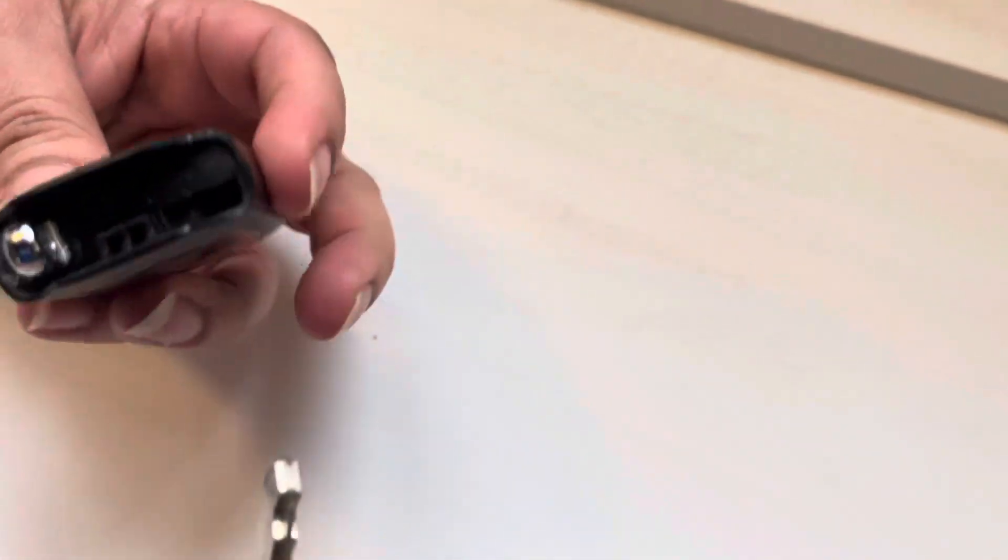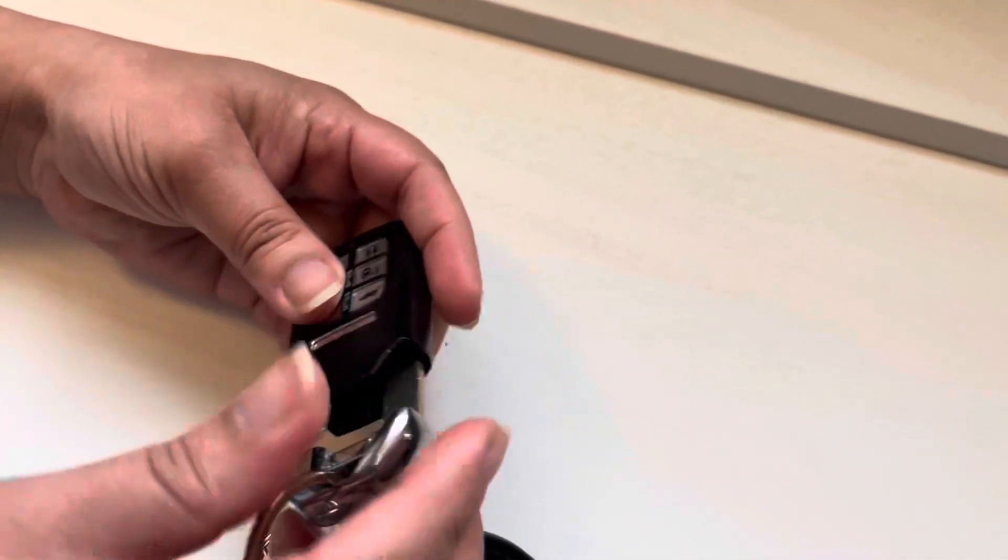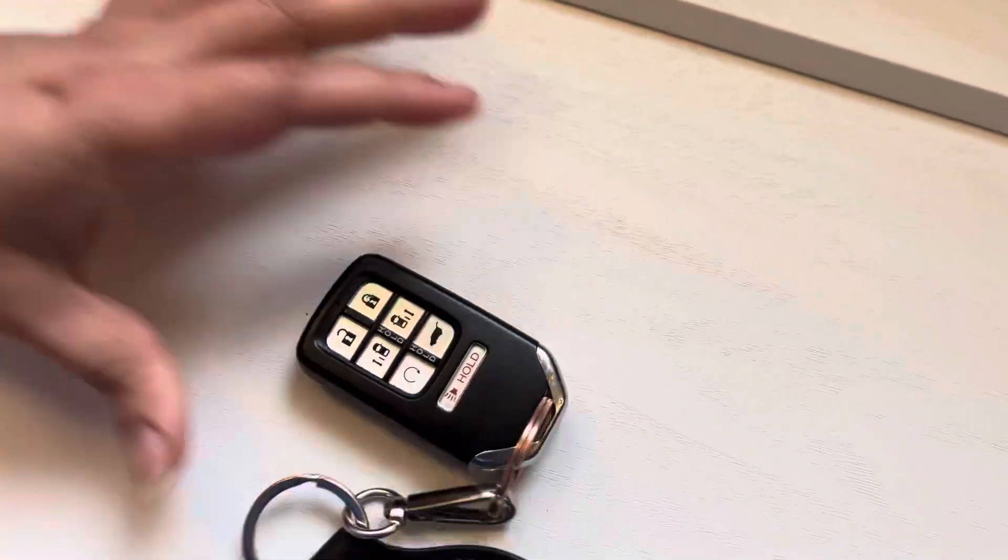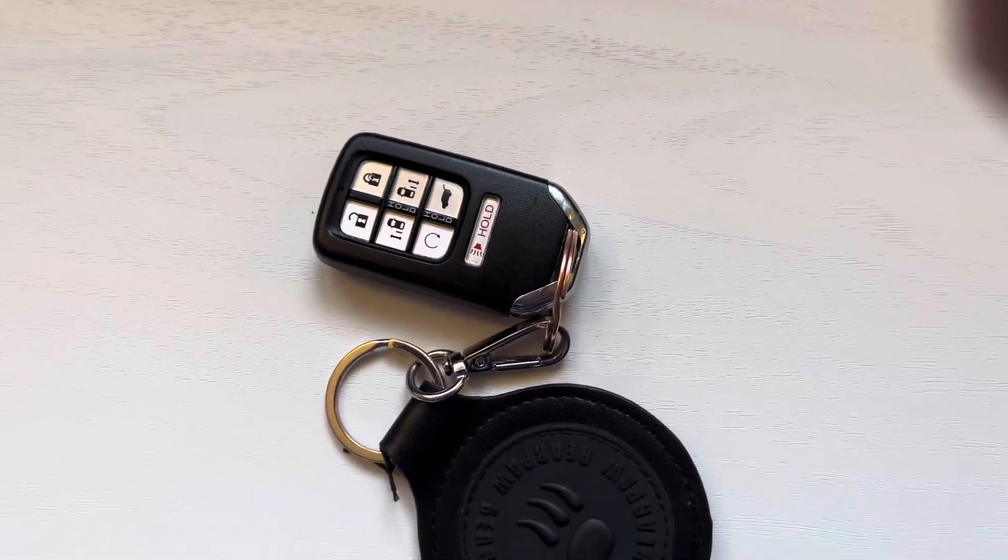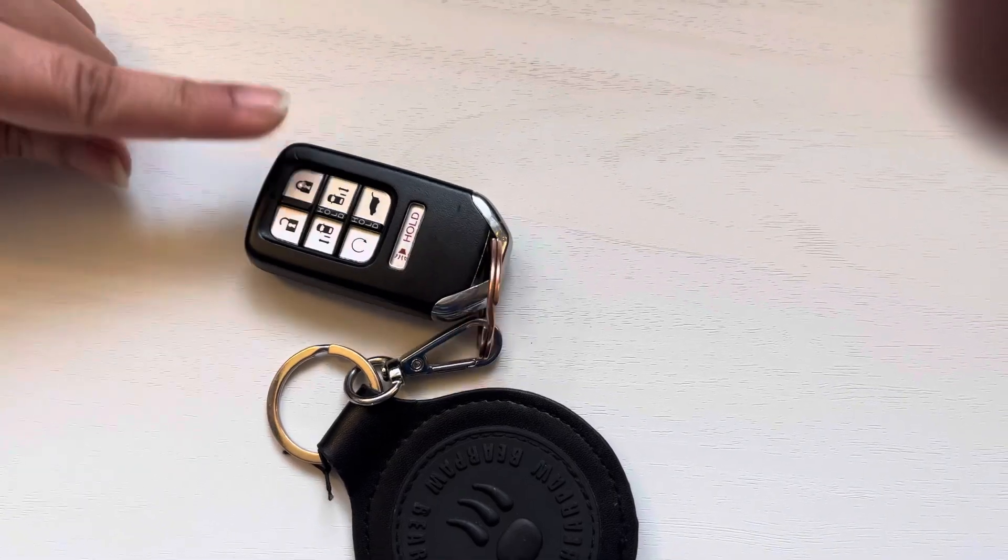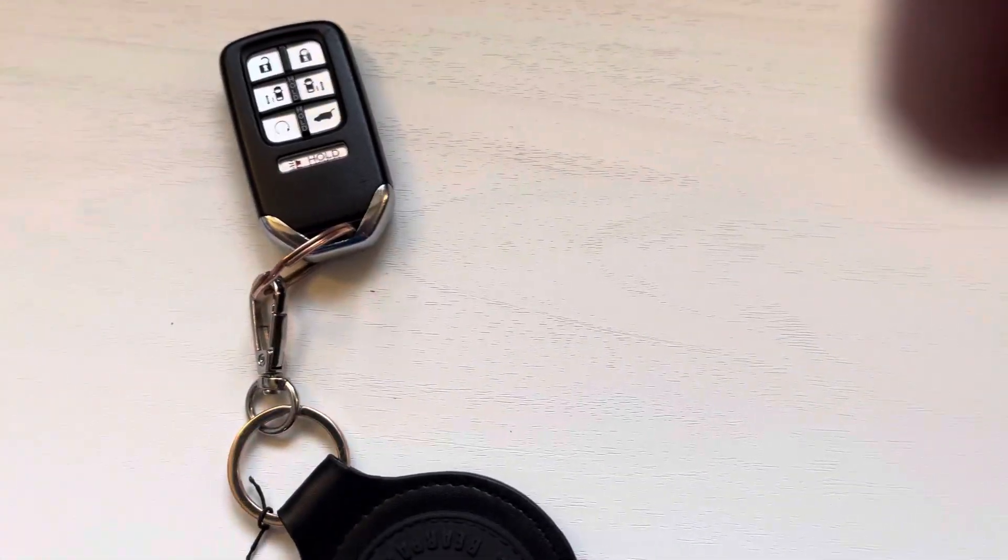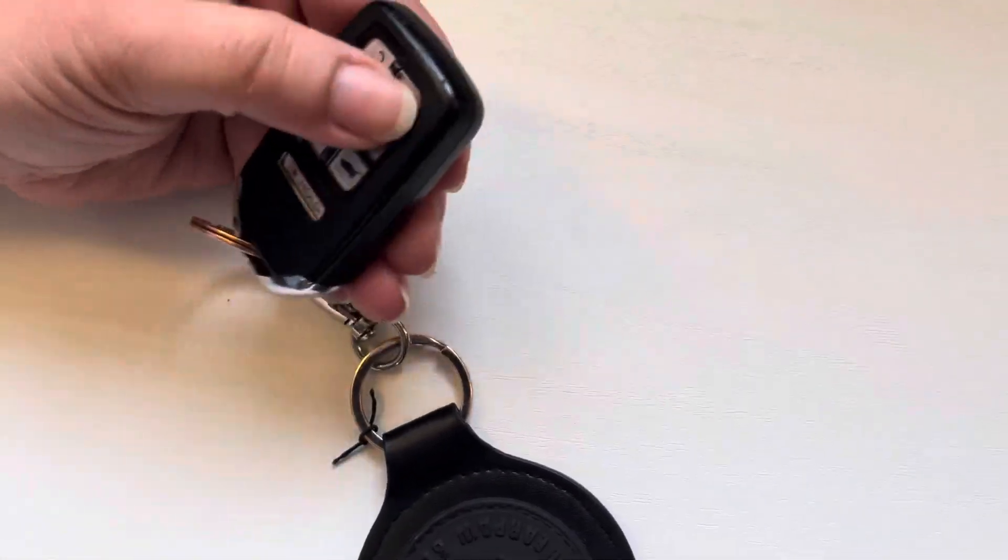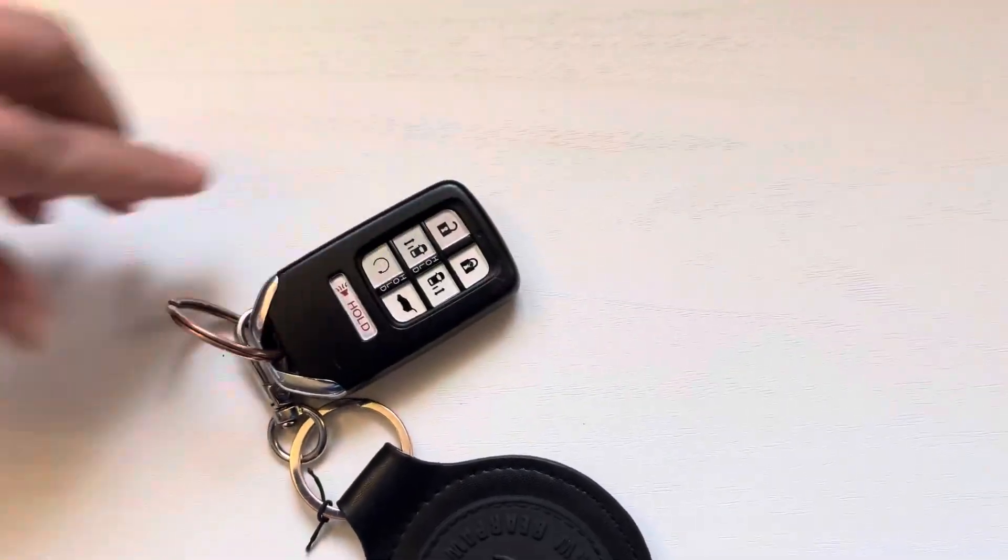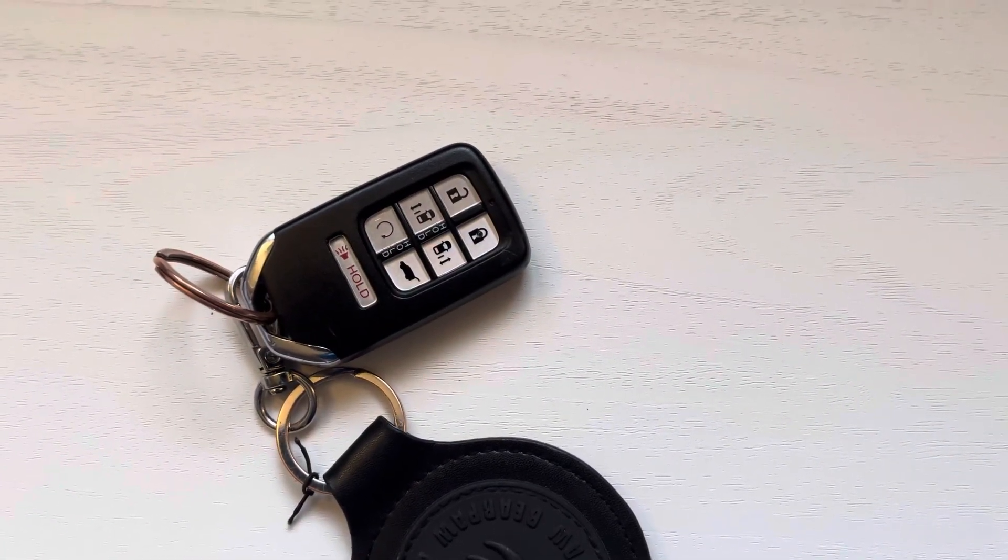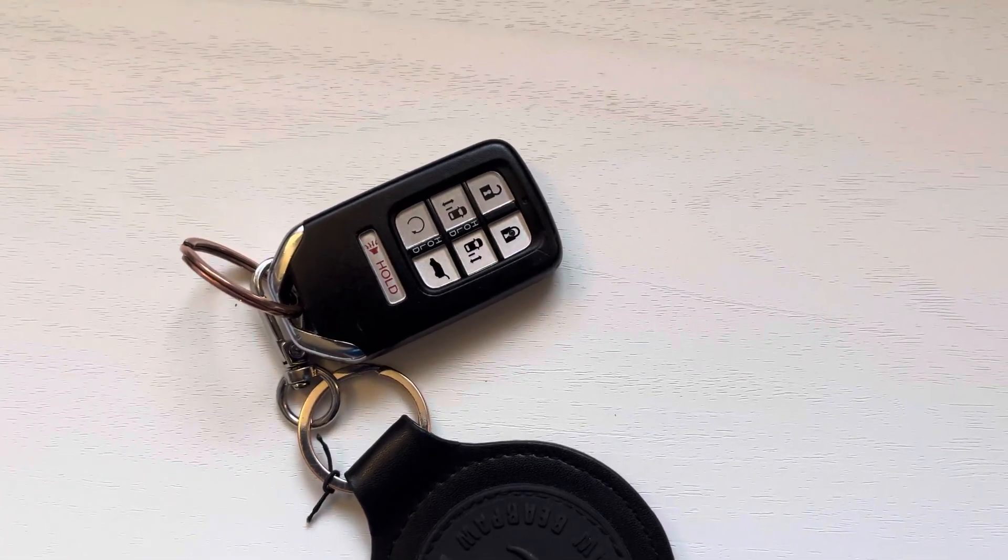Put the key back in and then it's all good to go. I like to press the buttons to make sure the lights are coming on. The red light is working, so that means the remote is working. Once you do that, the light on your dash will go away.